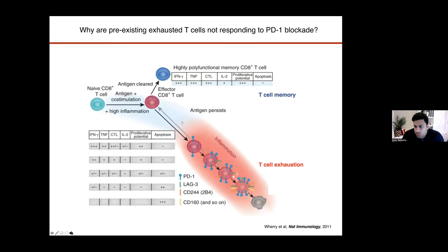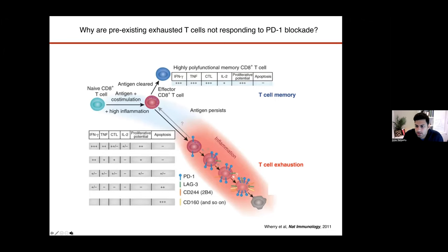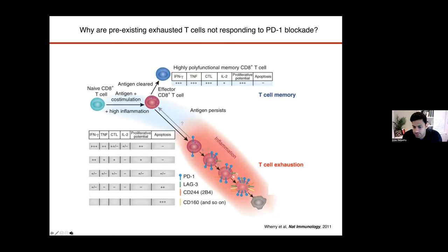So why is this the case? Why are pre-existing antigen-specific T-cells that recognize the tumor, entering this exhausted T-cell state — why are they not responding to PD-1 blockade? What is it about their phenotype and gene regulation that's not allowing them to enter back into an effector response? We have recognized T-cell exhaustion for many years, but we haven't quite understood the molecular makeup and programming of these cells and what that means for their subsequent response to PD-1 blockade.